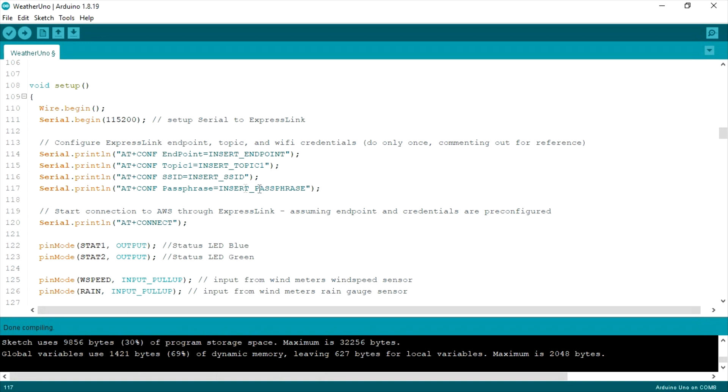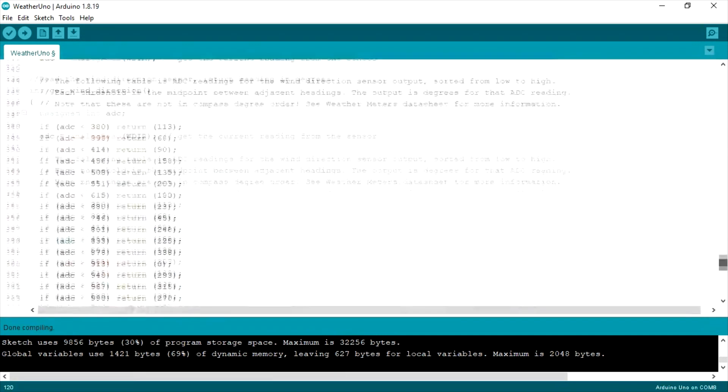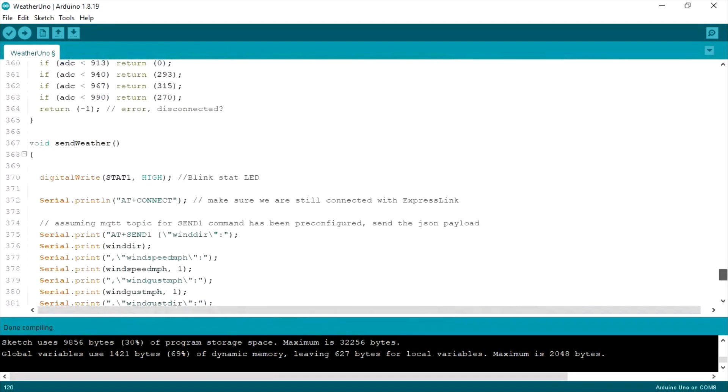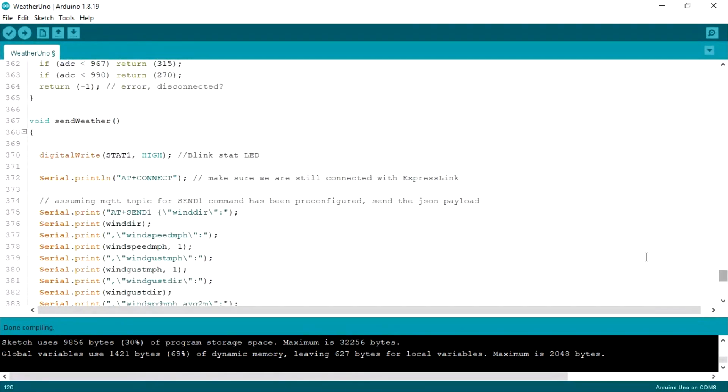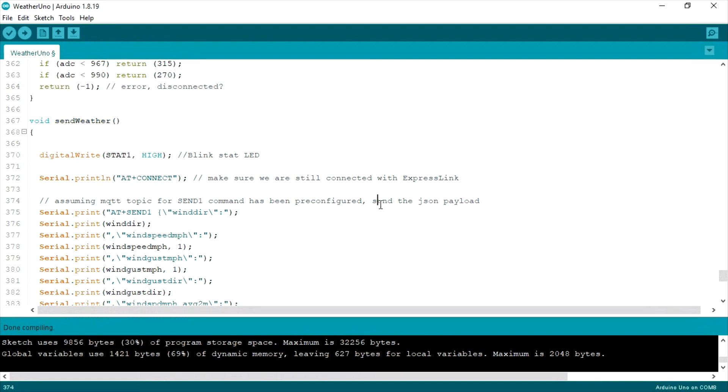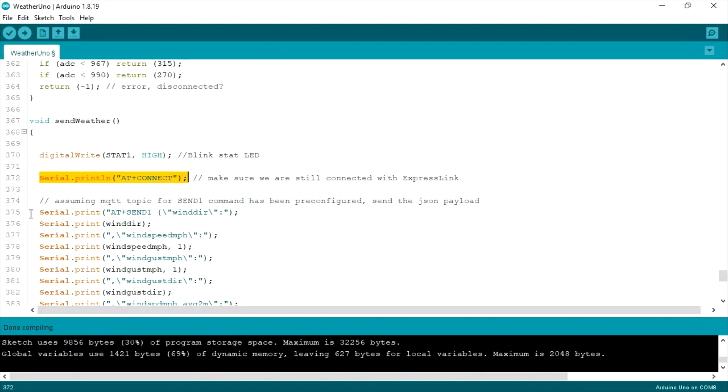Then you can see in the setup command, we have the AT connect. Now when the board starts up, the setup function will run, and the serial connection will then connect to the ExpressLink. Here, we connect by issuing the command AT plus connect. It's that simple.